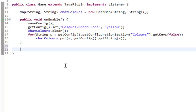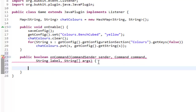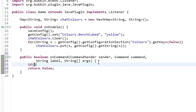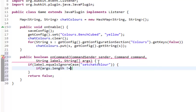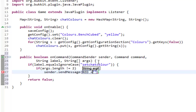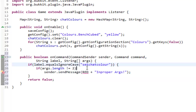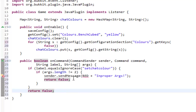Now we're going to add a command to set someone's chat color. Hit Ctrl+Space and find onCommand — that sets up our command method and returns false at the bottom. We check if the label equals ignore case 'setChatchatColor', and if the args length is not equal to two, we send a red error message like 'improper args' — because the command needs two arguments: name and color. Then we return false to break out of the method.